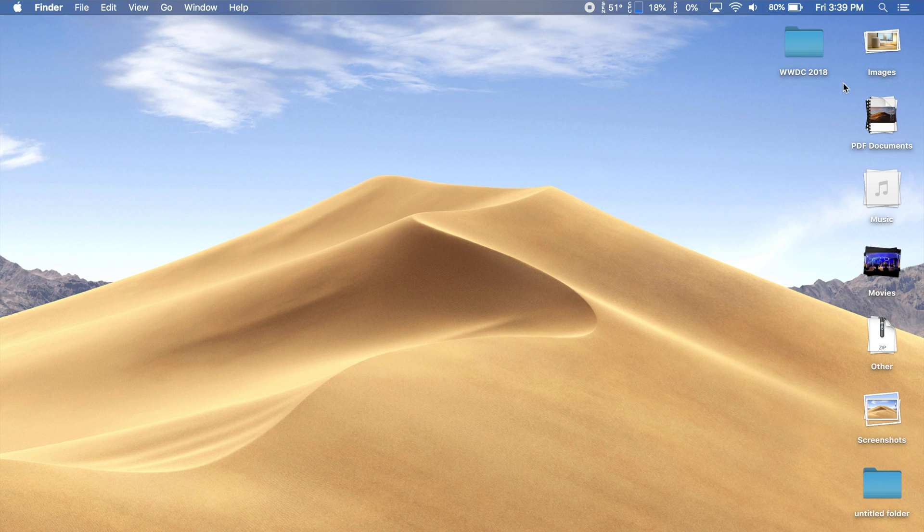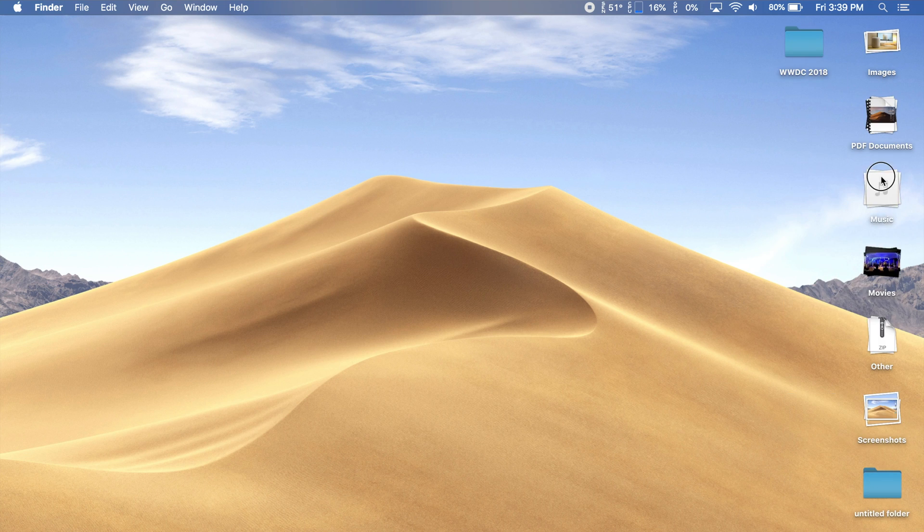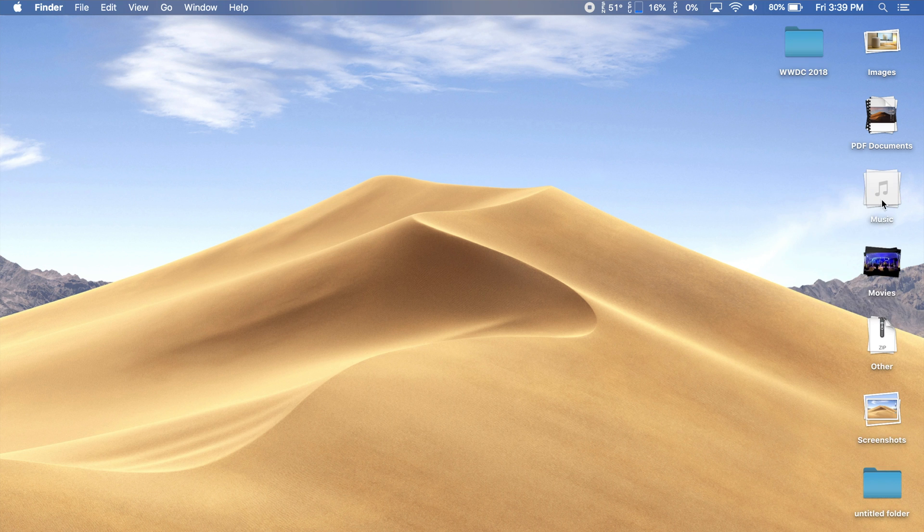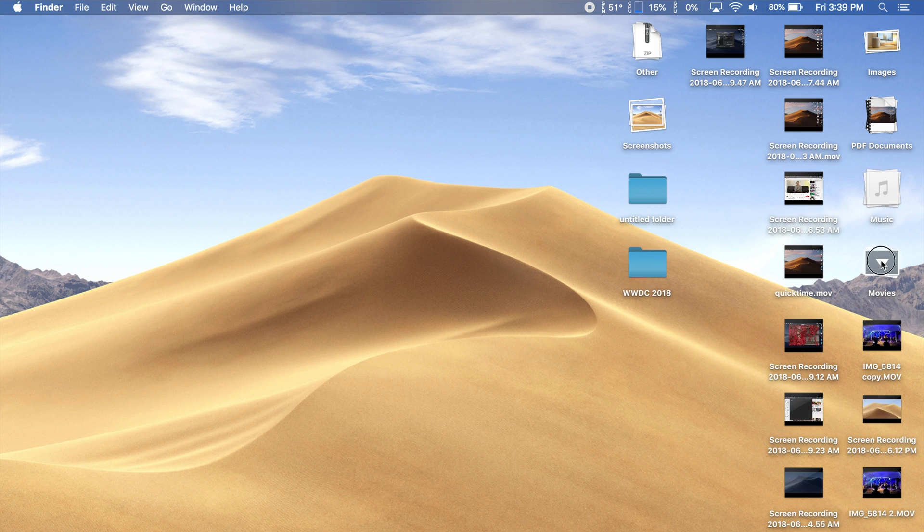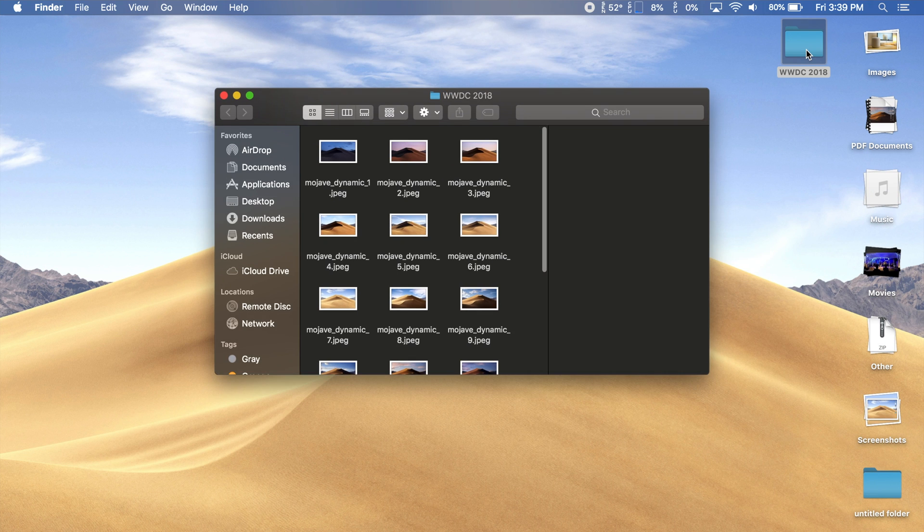This works the same way for pretty much all file types, except for folders. When you click on a stack, all of the files inside of it will be expanded and directly accessible from the desktop, unlike a folder, which you'd have to double click to open.